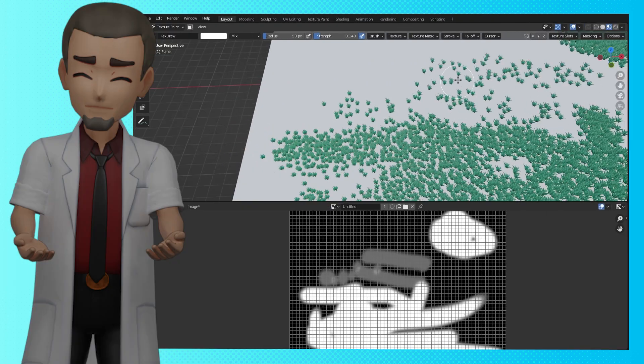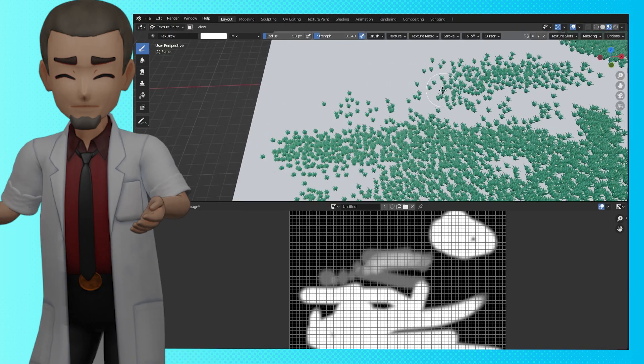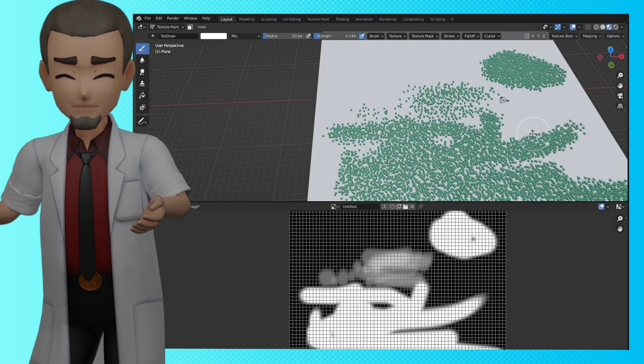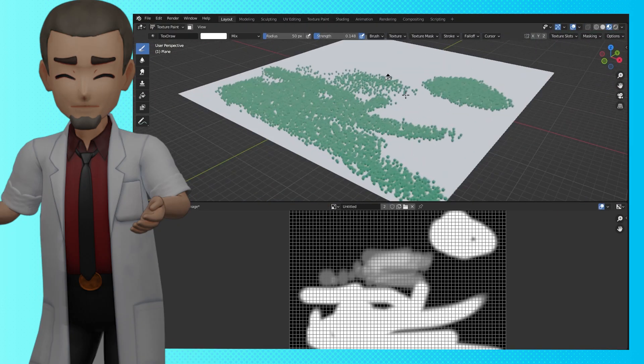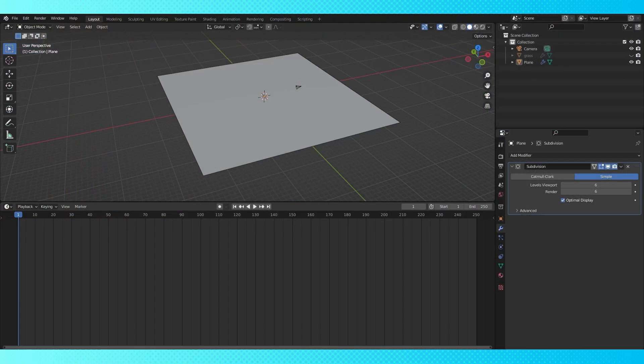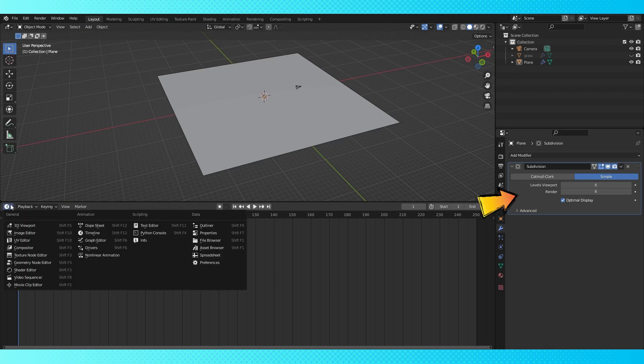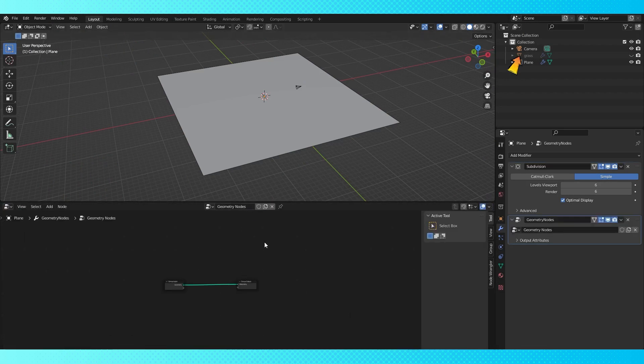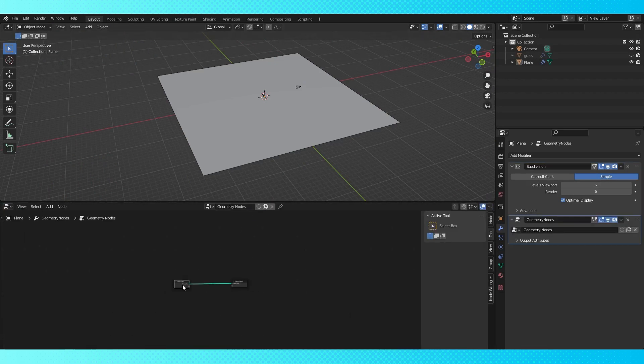As an example, I'm going to use a texture to control the density of instanced grass objects on this plane. I'm starting off with a plane that has a whole lot of subdivisions, and a grass object that I made earlier.